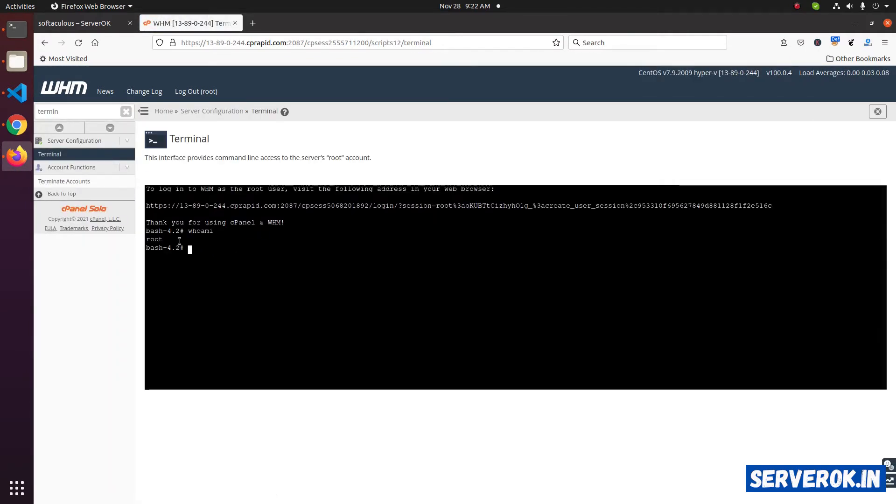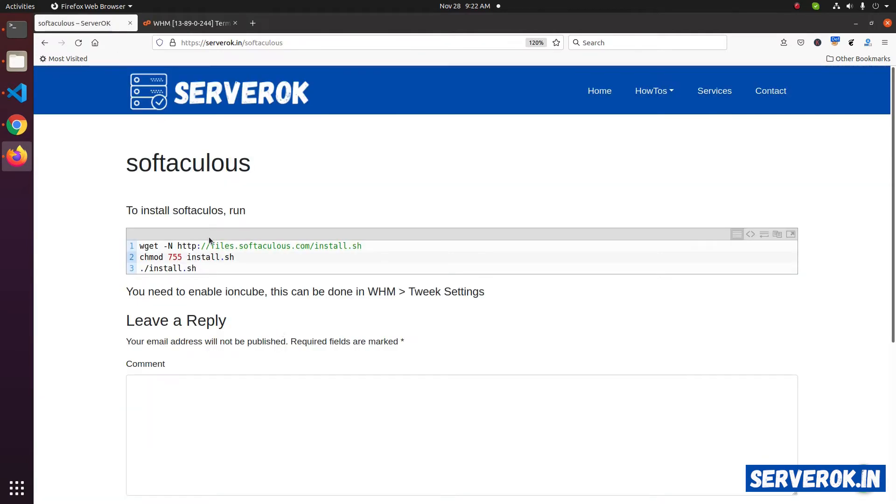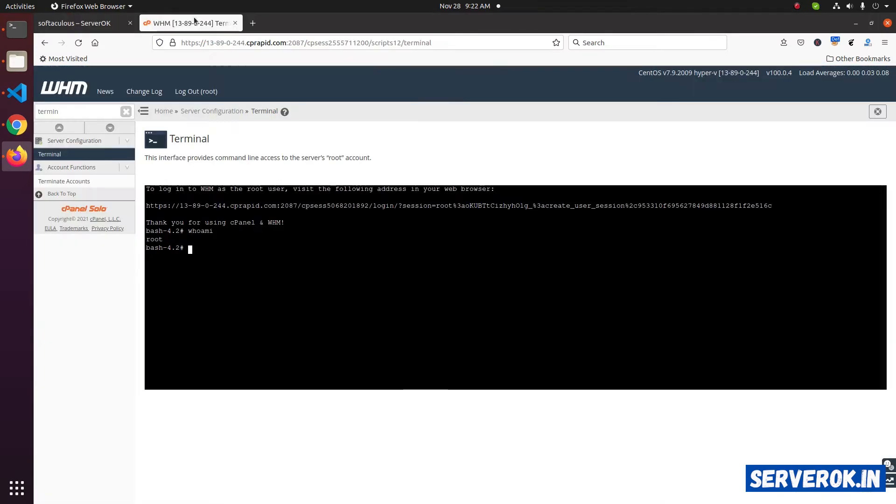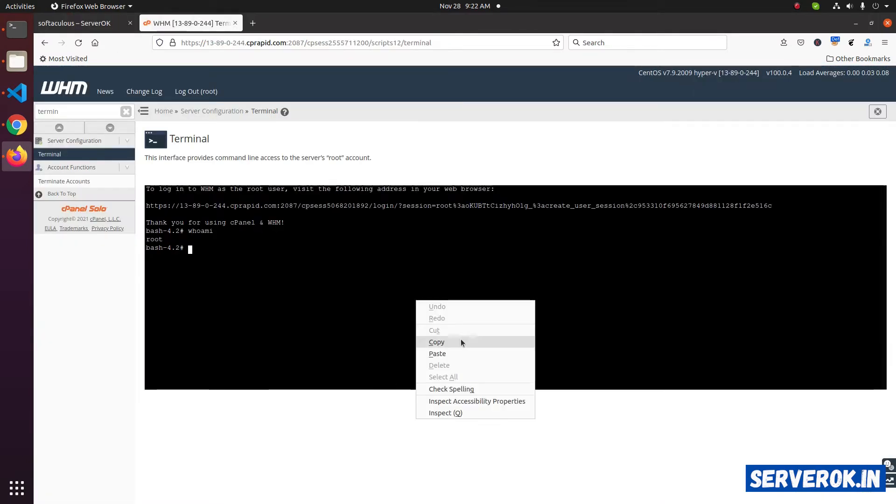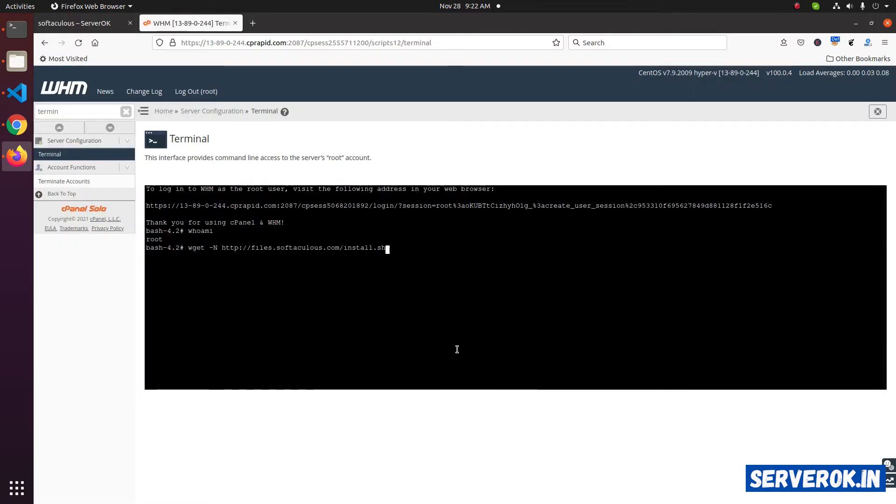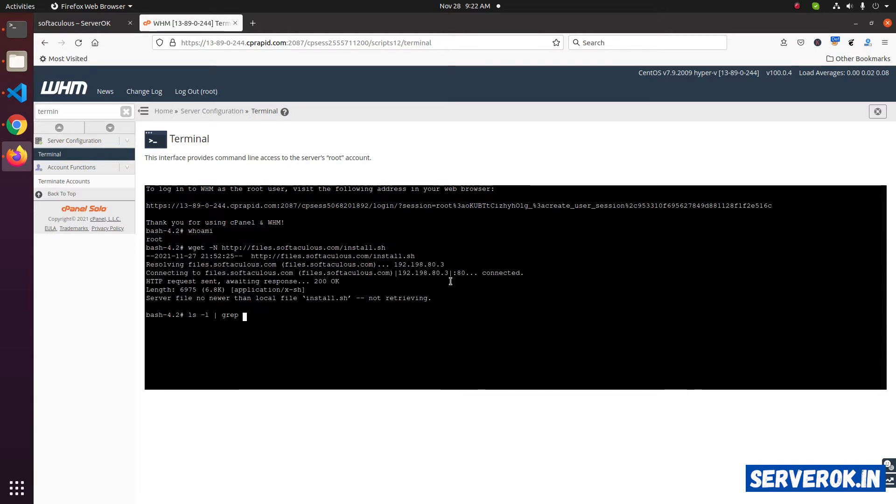We are logged in as user root. Now copy the first command, paste it here. We have install.sh downloaded.